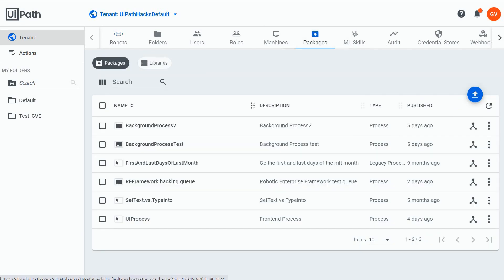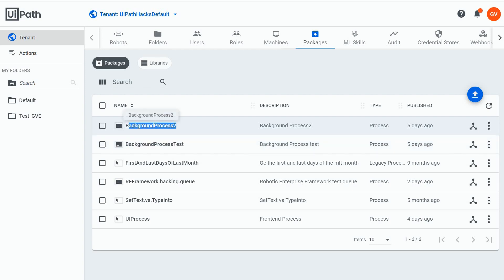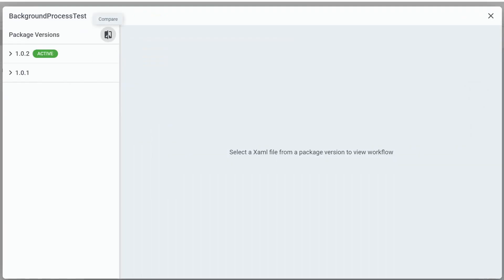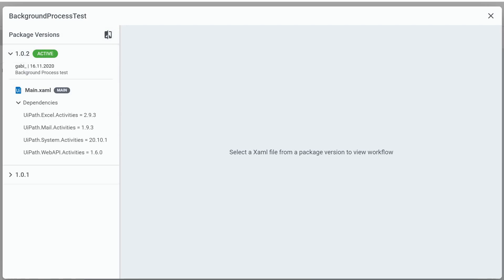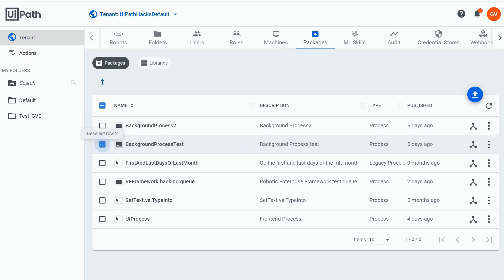Let's go first to the packages tab, and first of all we realize there's no delete button inside here. Let's suppose I would like to delete the background process test one because I came with a new version called background process 2. After some clicking around, I'm trying to look at the explore package — there is no button here, there's one for comparison, I can open the versions, there is no delete button here, and right clicking doesn't help either. I might want to select the package and hope there will be some buttons coming up — there is one for upgrading but none for deletion.